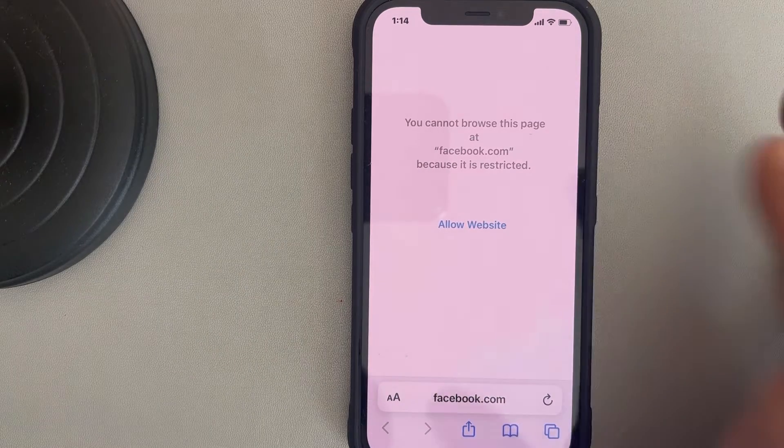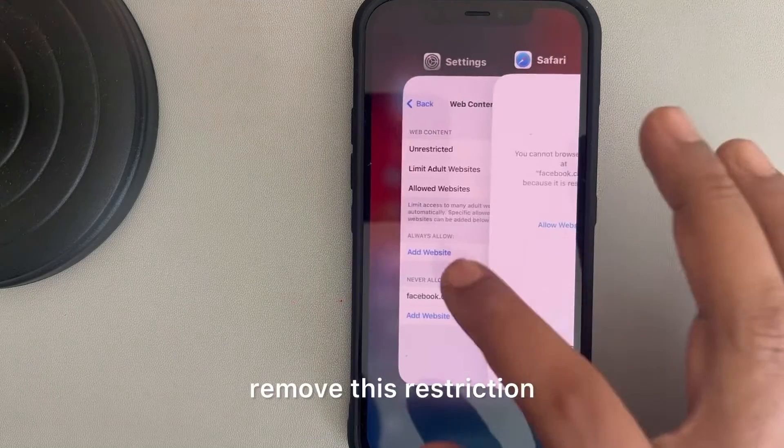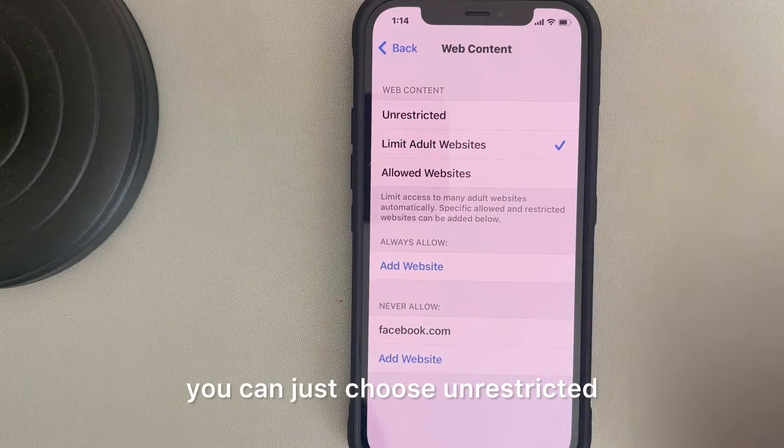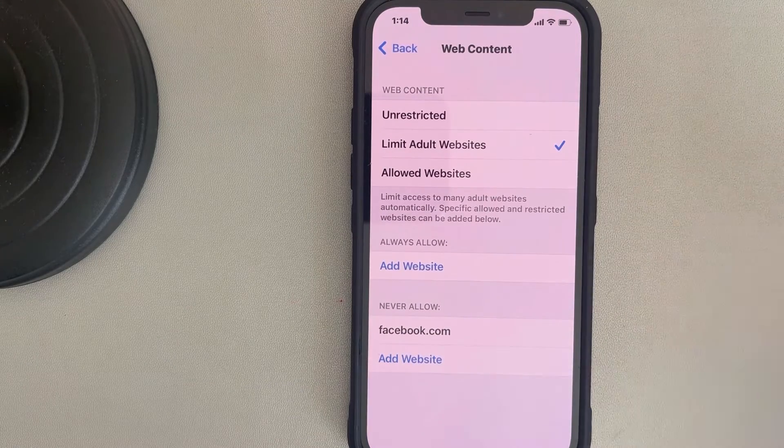If you want to remove this restriction, you can just choose Unrestricted and it will be undone.